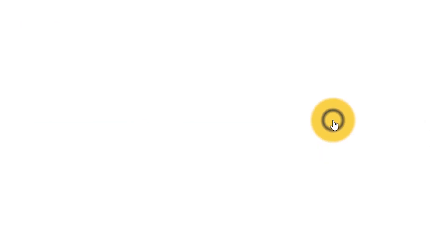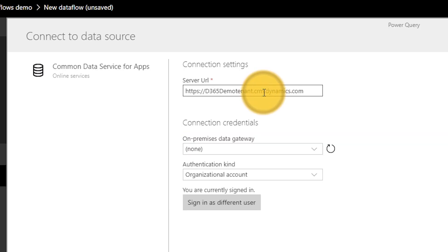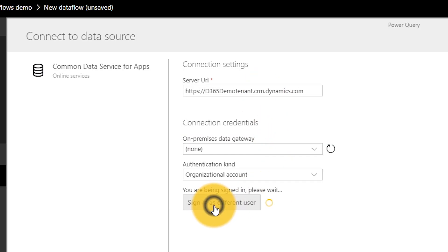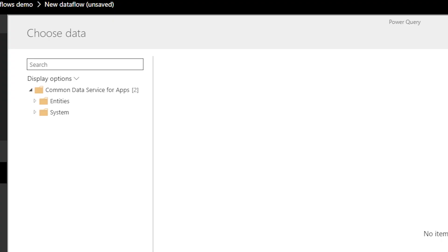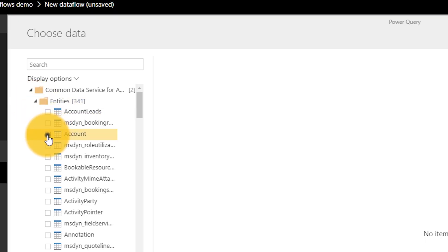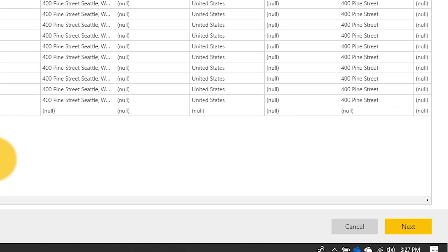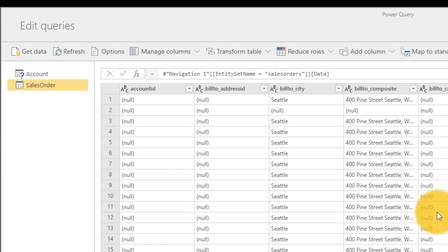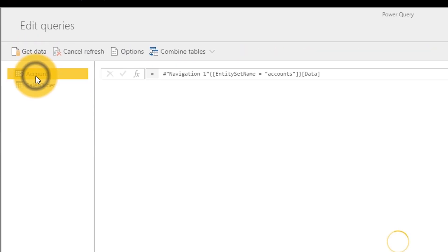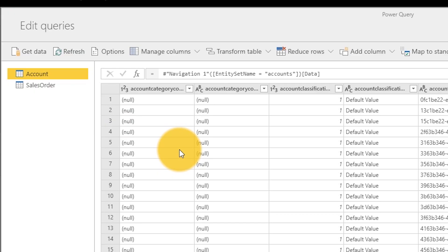We'll give it a server URL and go ahead and sign in. Once we're signed in, we hit next and can see existing entities inside of the Common Data Service for Apps. I'll expand that and grab a simple item called account and sales order. You'll see this looks a lot like Power Query. Hitting next, I get that awesome Power Query experience where I can shape the data, do all sorts of transformations — this is coming from an actual entity inside of the Common Data Service for Apps, so I don't have to do a whole lot here.